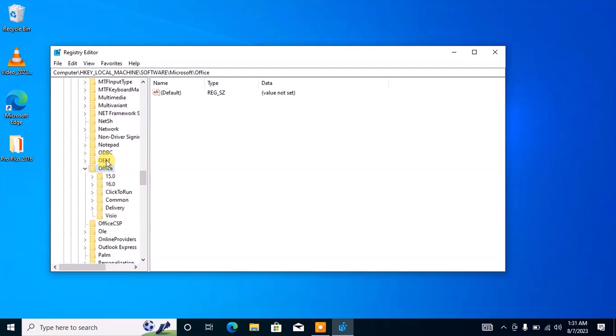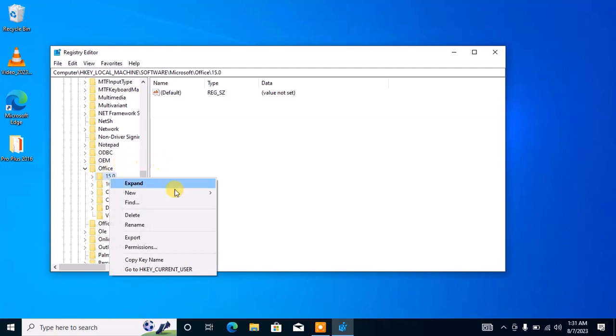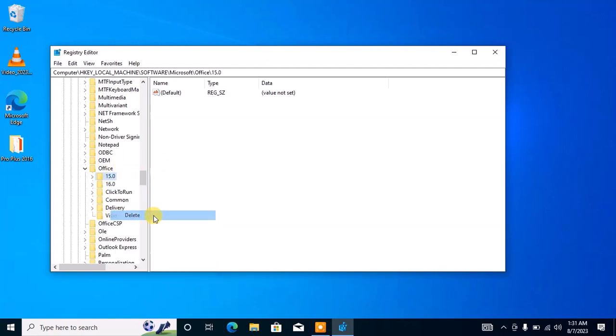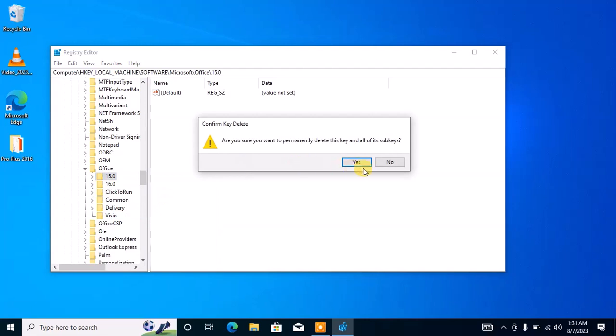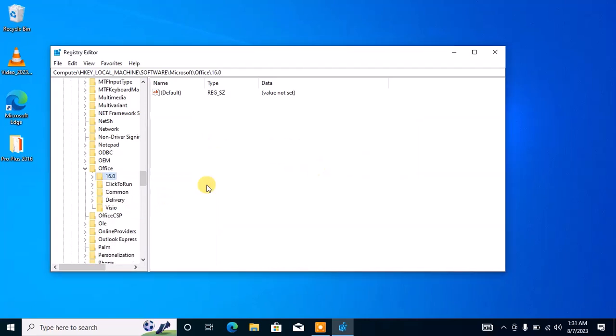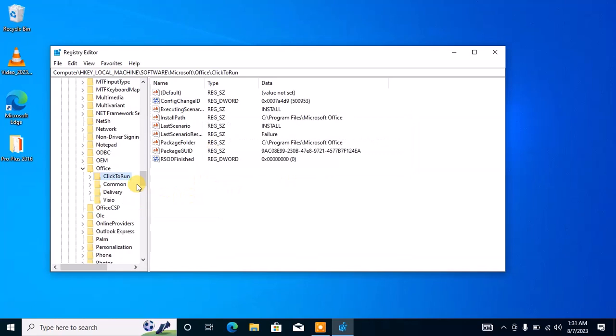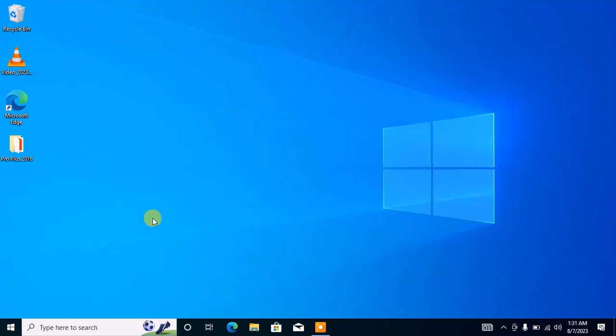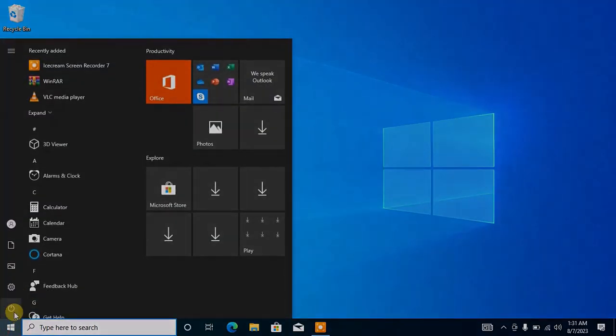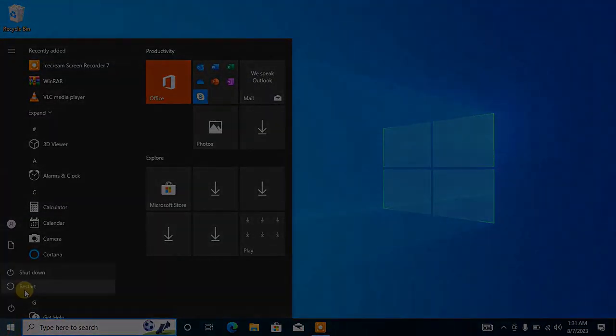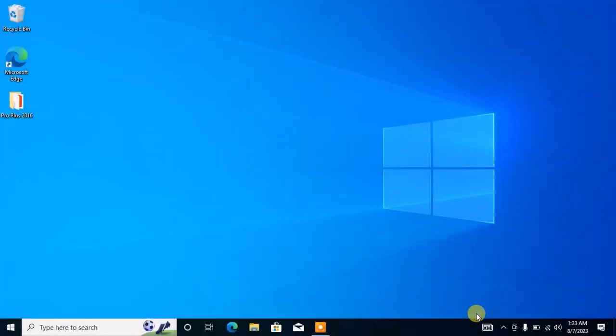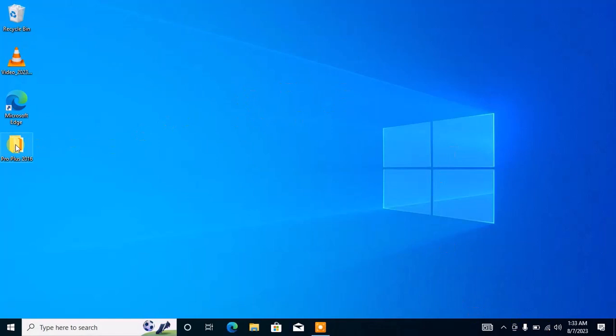Here you're going to see the two registry keys: 15.0 and 16.0. In my case I have 16.0 and 15.0. If you see 15.0, go ahead and delete it. If you see 16.0, delete it. If you see both of them like in my case, delete both registry keys. After deleting them, close the Registry Editor page and reboot your PC. Then try running the Office installation again.